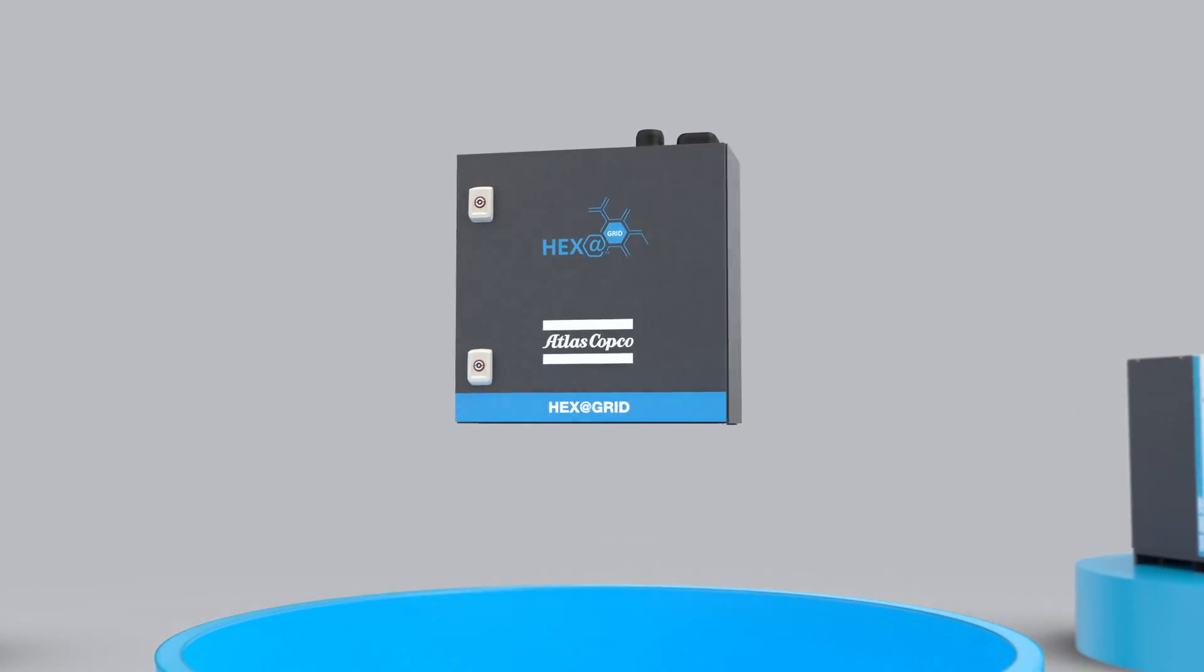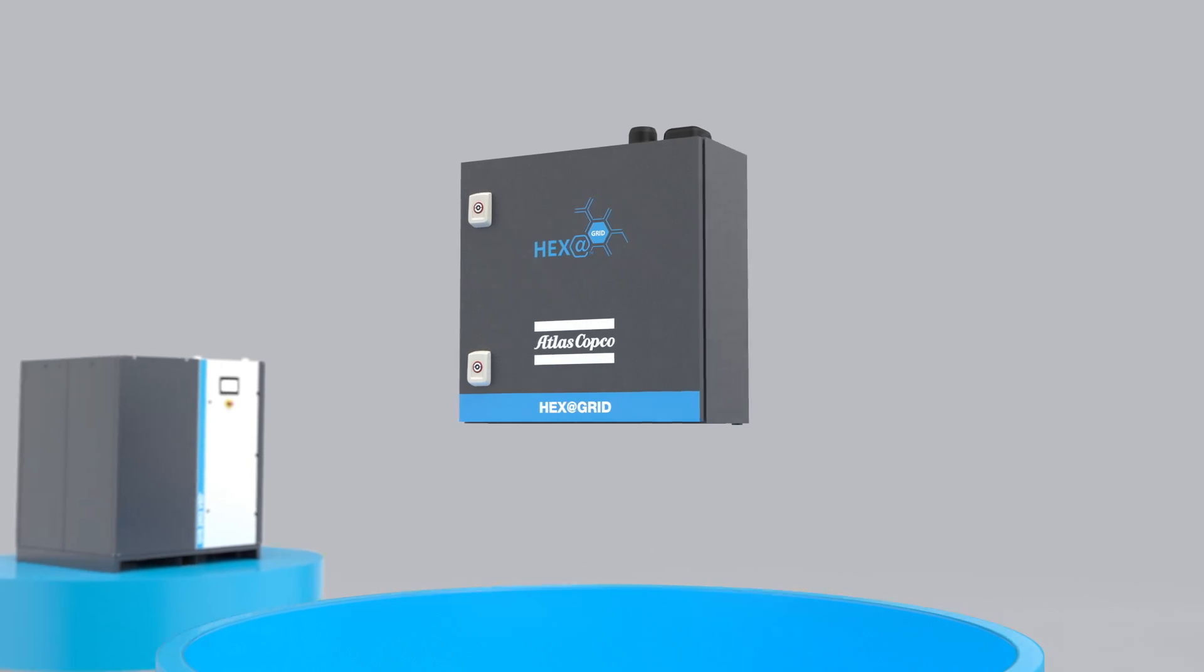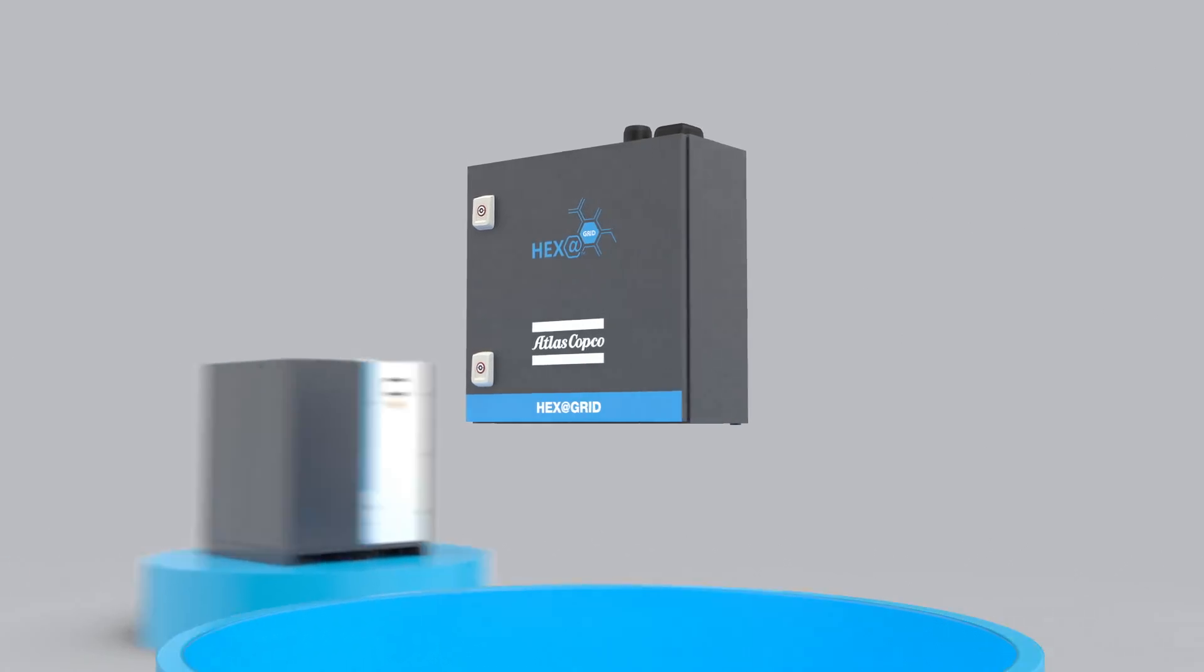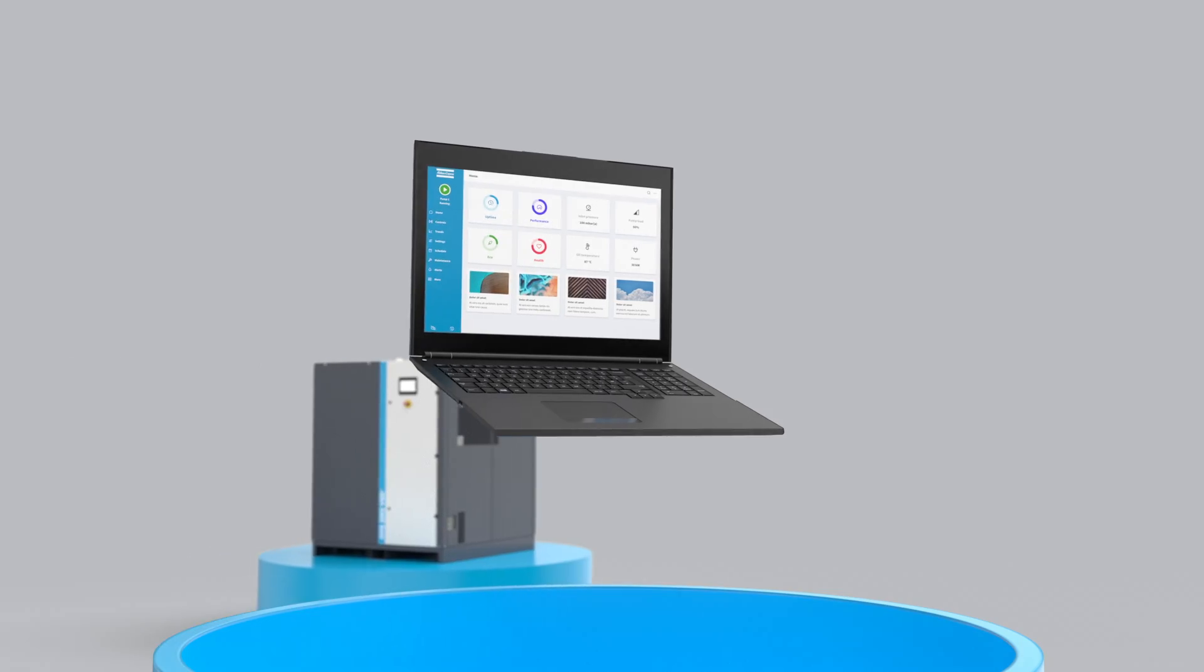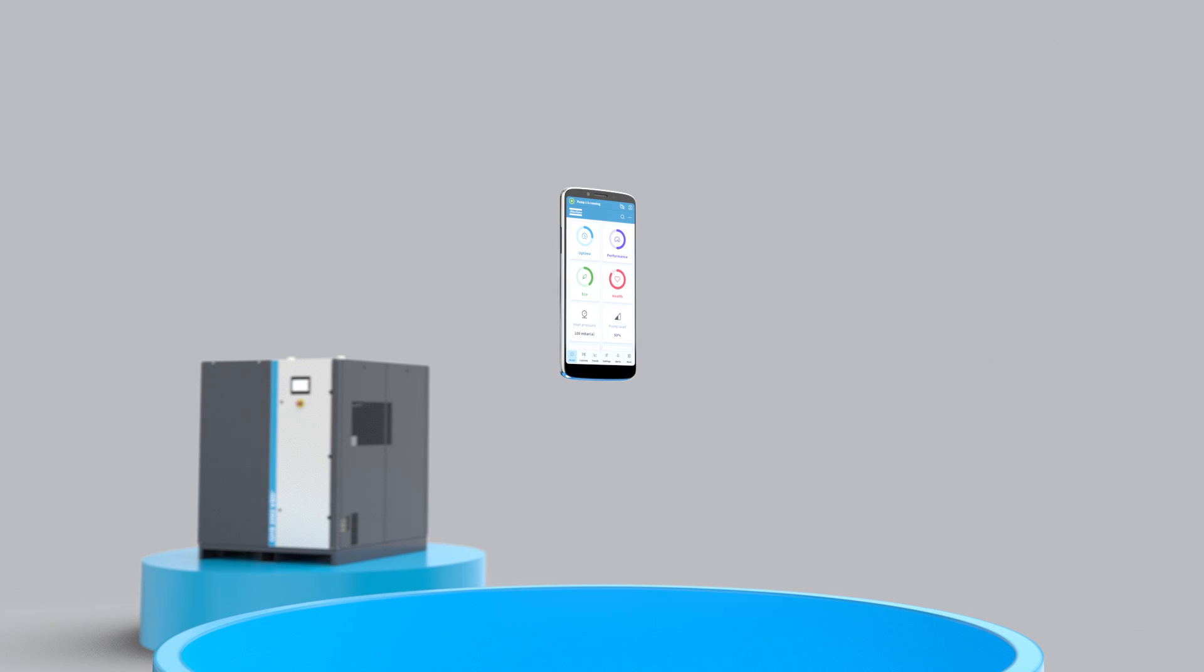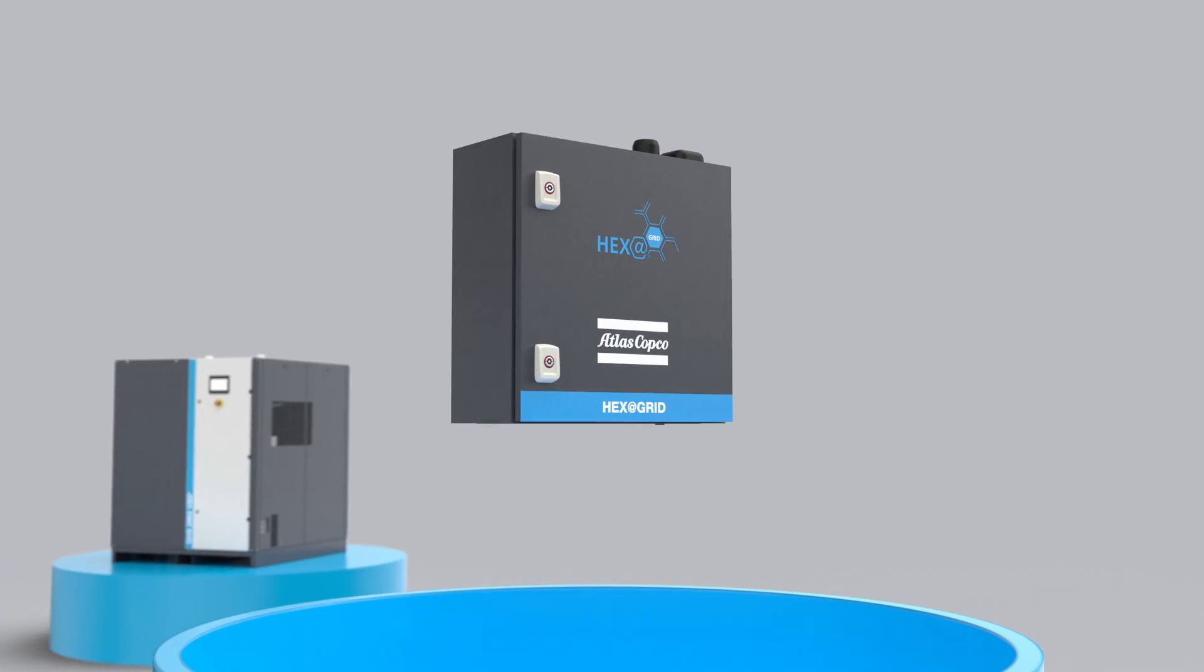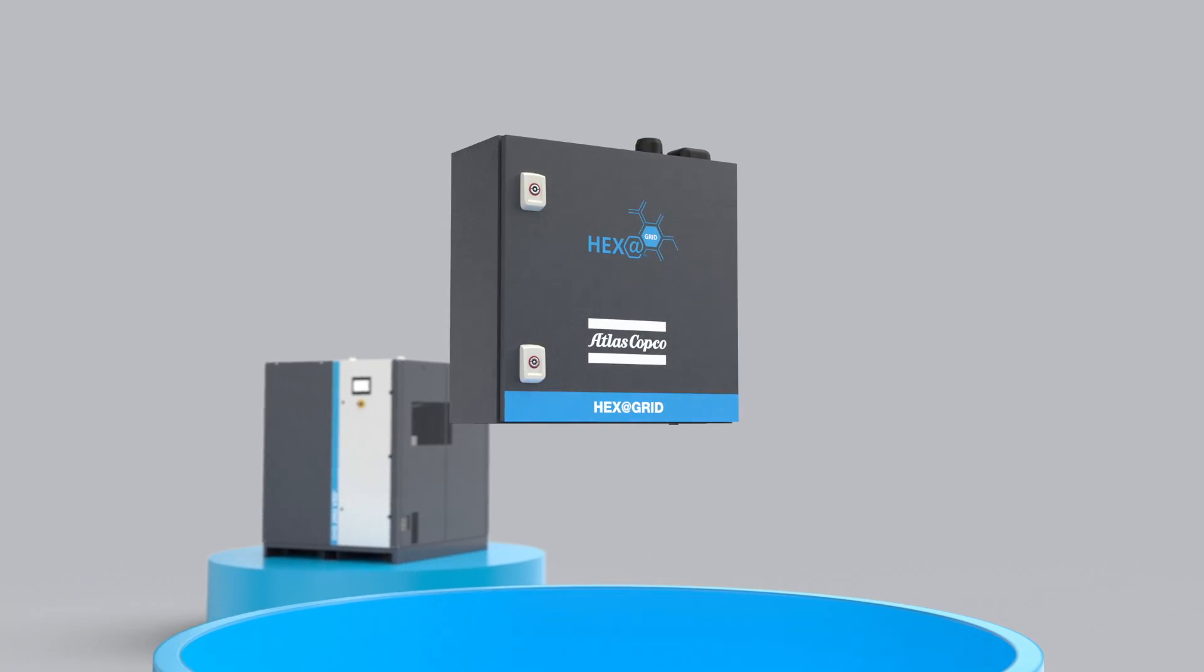And since we're talking about connections, you can access its data on a range of devices. From your laptop to your smartphone. Basically, your HexaGrid is always in your back pocket.